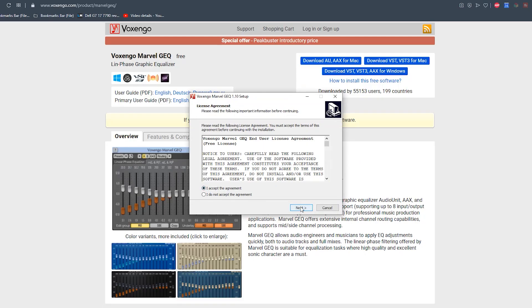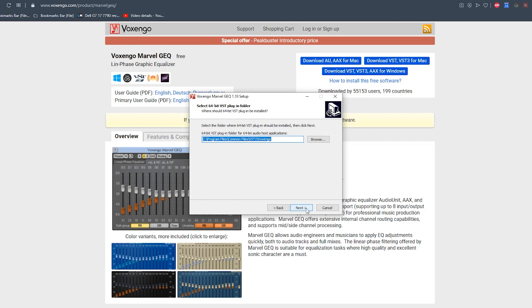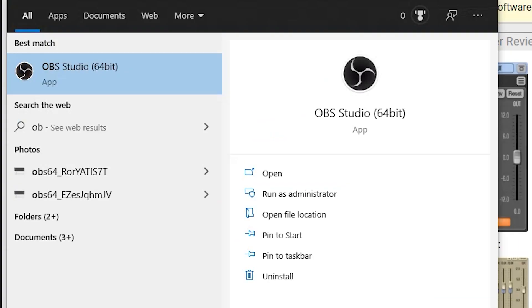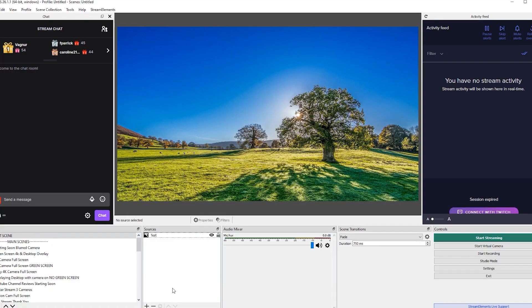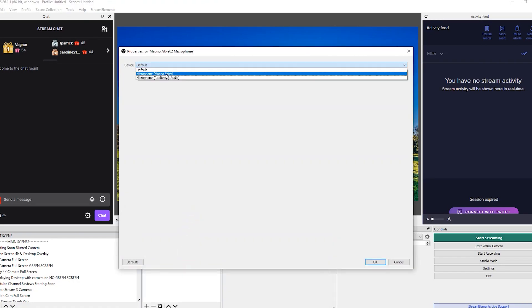When it comes to installing the software, just click next, next, next — you don't need to do anything special with this. Now load up your OBS. If you add yourself an audio input, put your microphone in there.